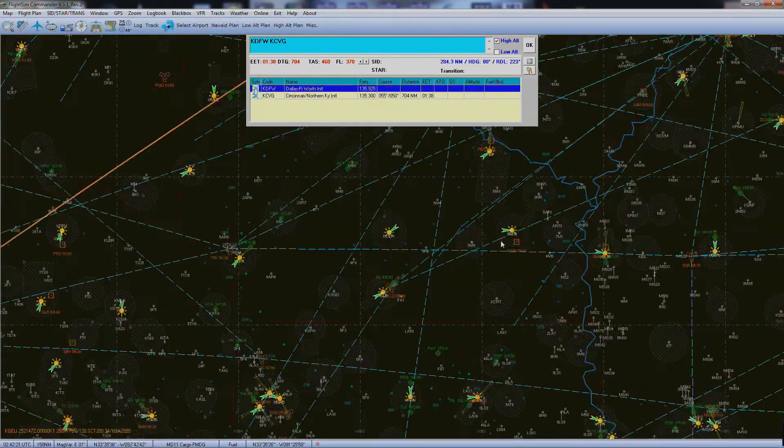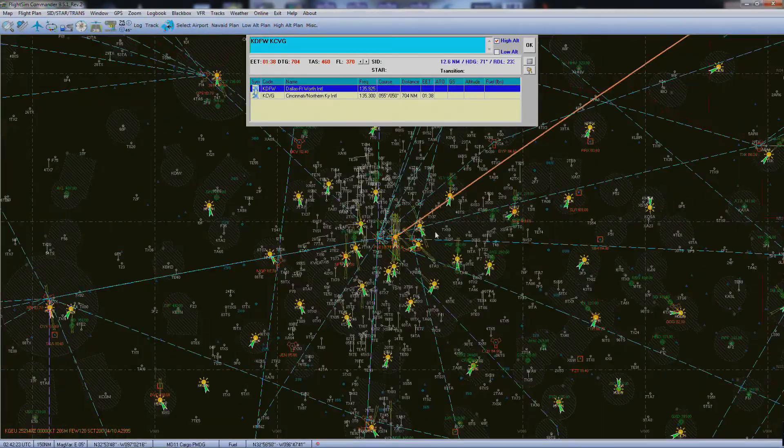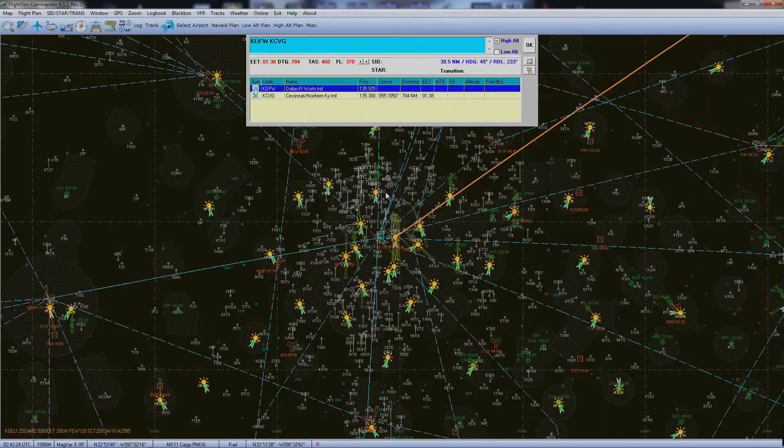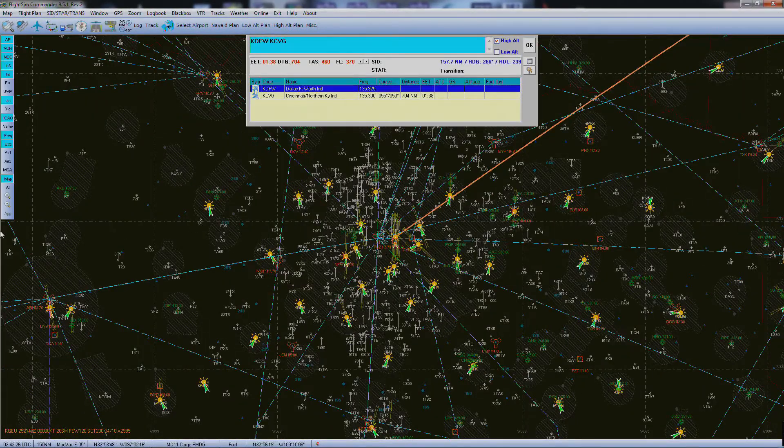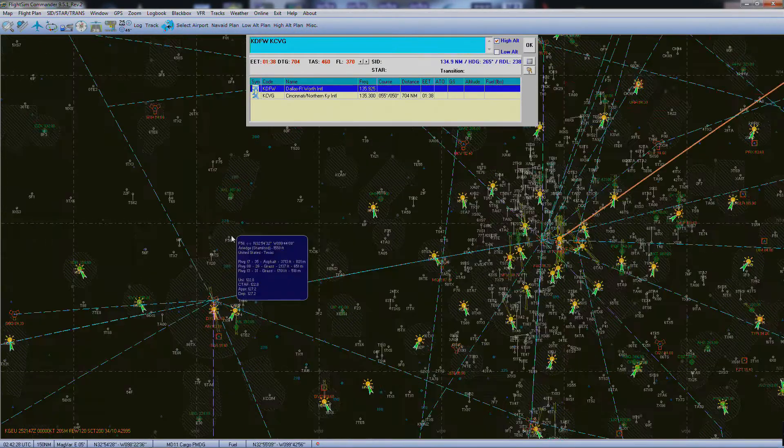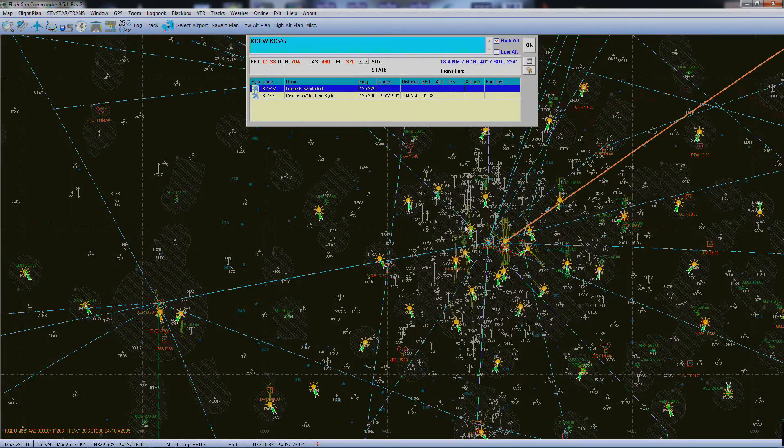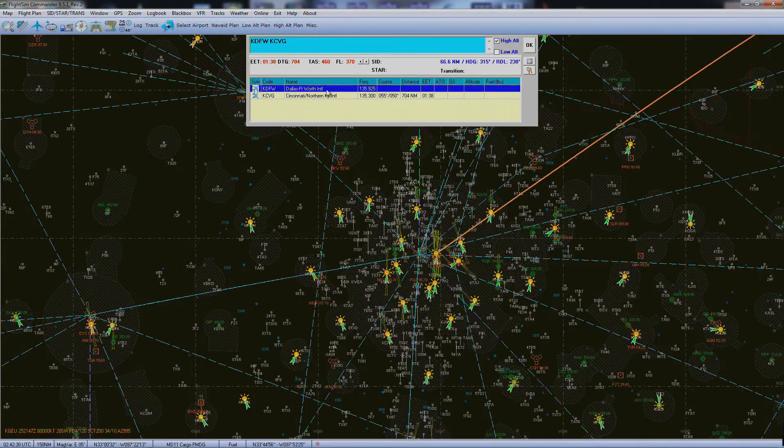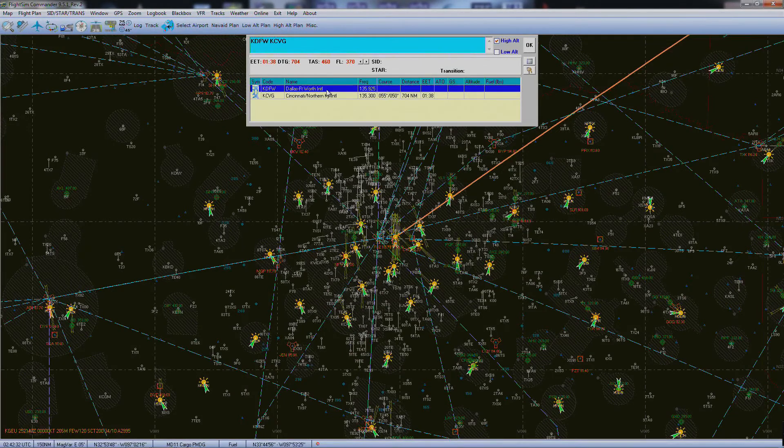One thing that I actually don't like about this program is how you have to navigate around. There's no—you can't go to the side, stuff like that. You do it all by clicking and it actually gets rather annoying, but that's not a huge problem.